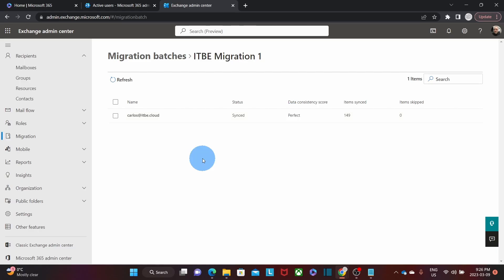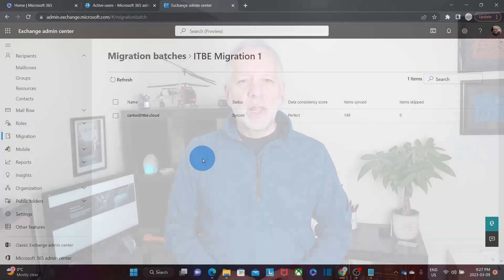Something to be aware of with this type of migration is that it only migrates emails — it does not migrate contacts or calendars. The migration process could take several hours depending on the number of emails and the load on the servers. When the migration is complete, you will receive an email. You can also access the Exchange Admin Center and check the migration status.